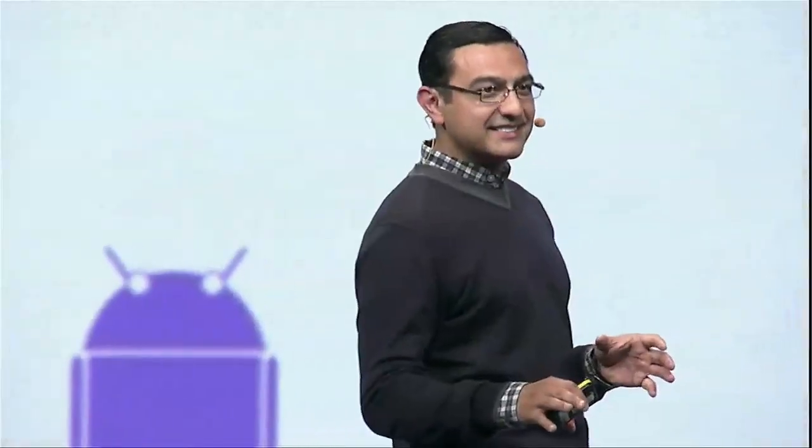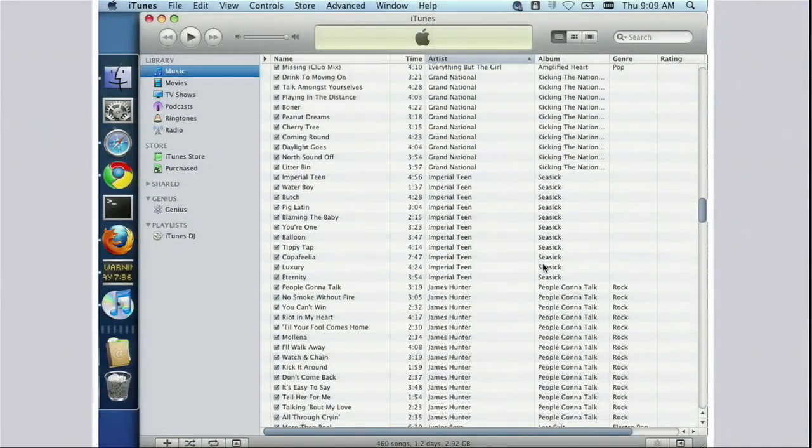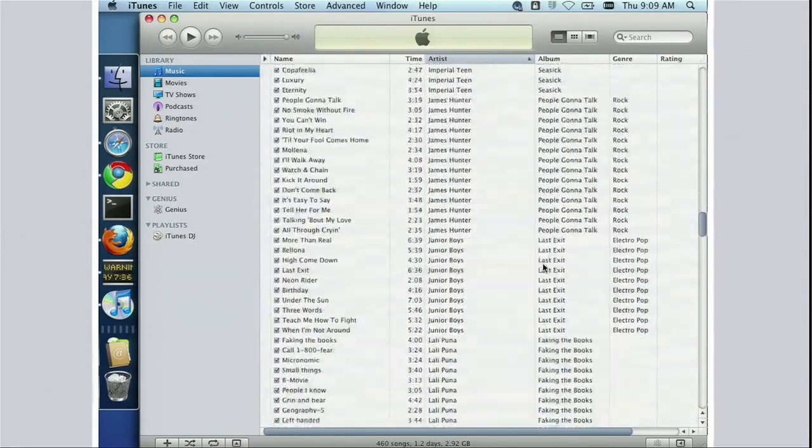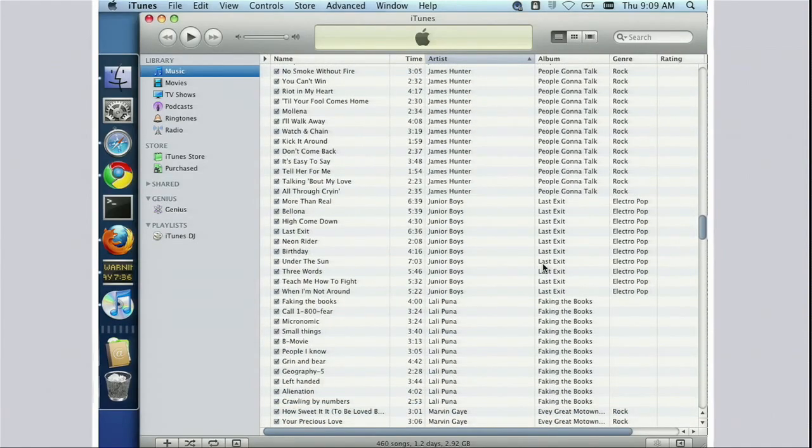We're not done yet. Some of you may be thinking: this is really cool, but I have all my music already at home in my Windows Media or iTunes library — I've got thousands of songs there. What do I do with those? Well, we recently acquired a company called Simplified Media, and it is our intention to incorporate that technology into the Marketplace. That allows you at home to run a simple piece of software that makes all of your non-DRM music available to your Android device.